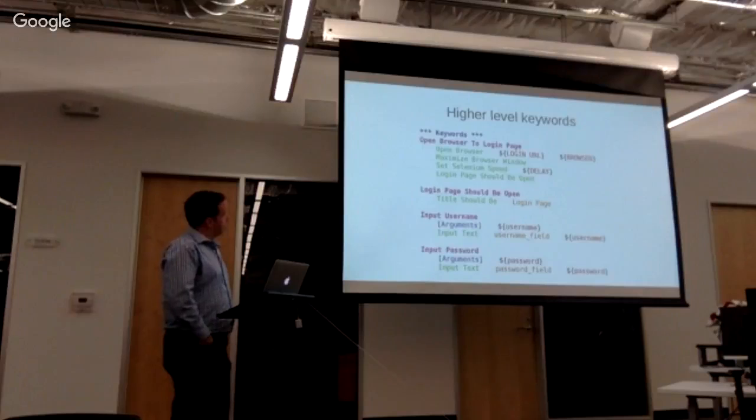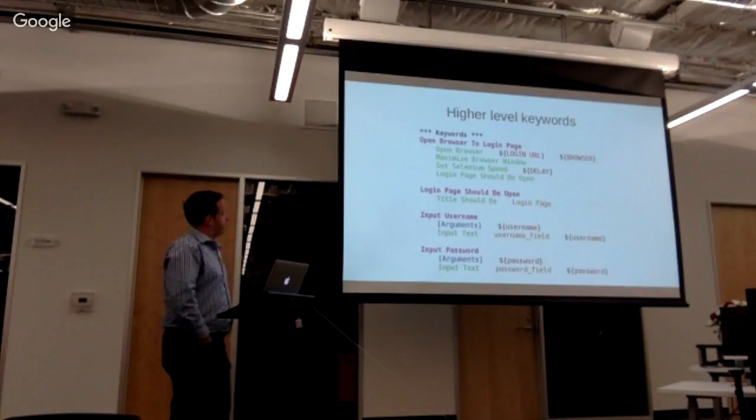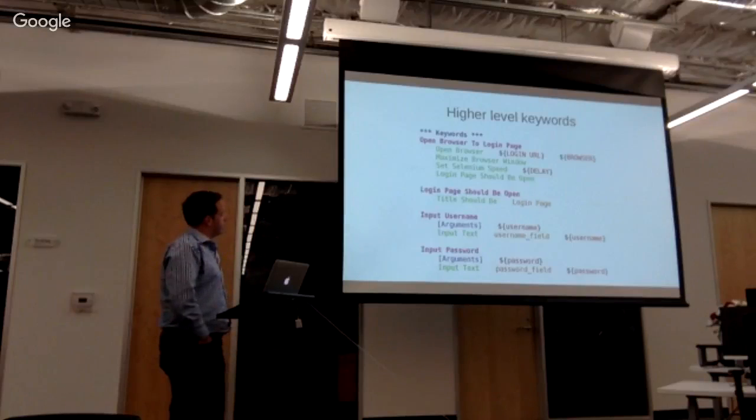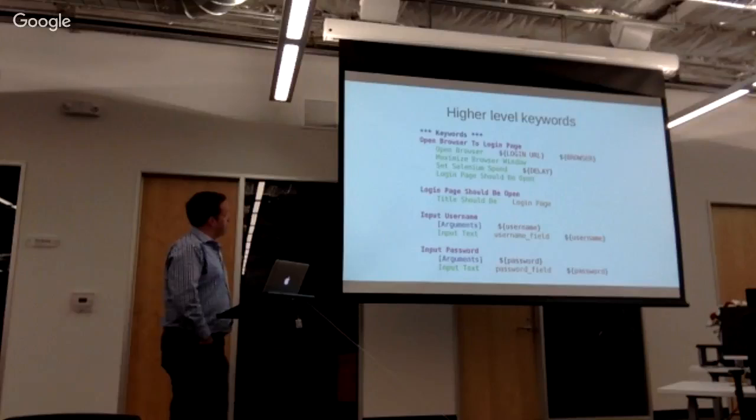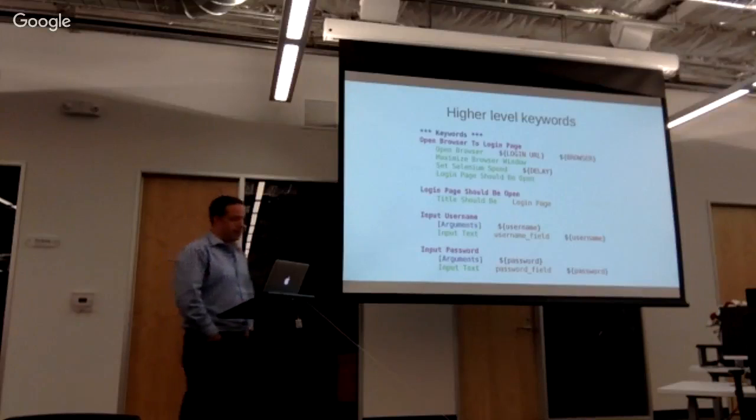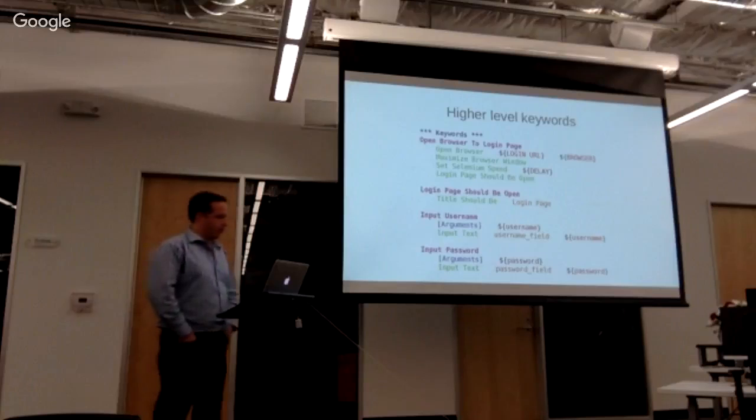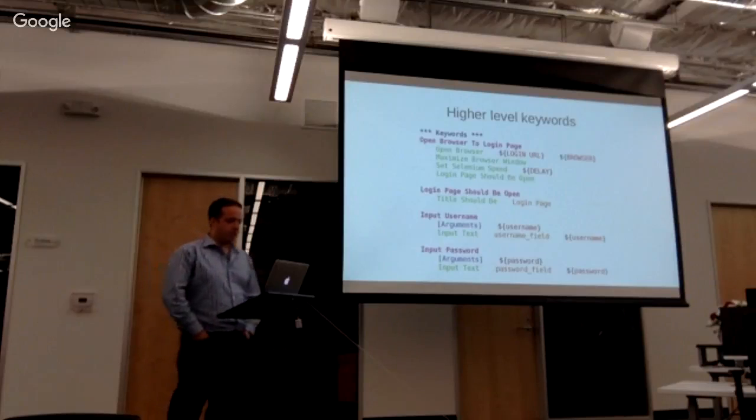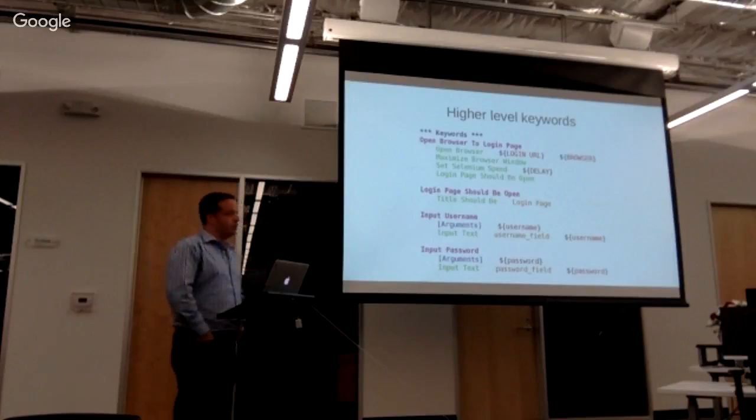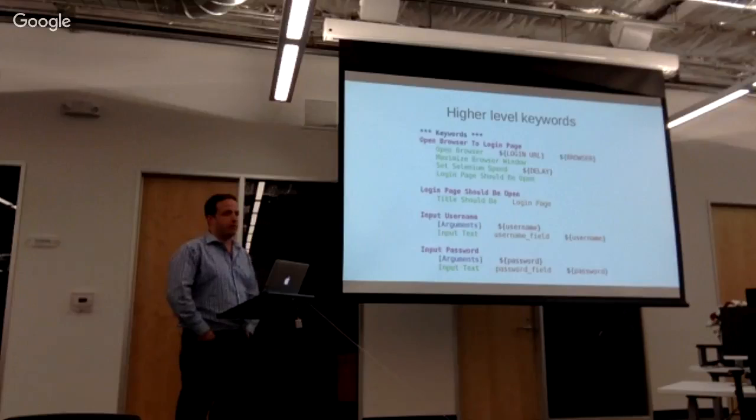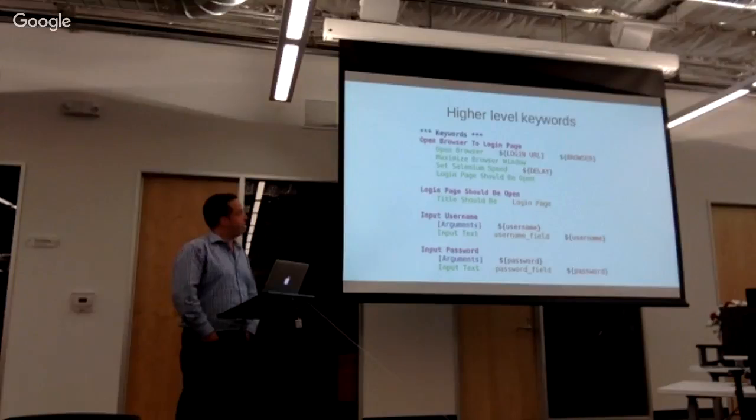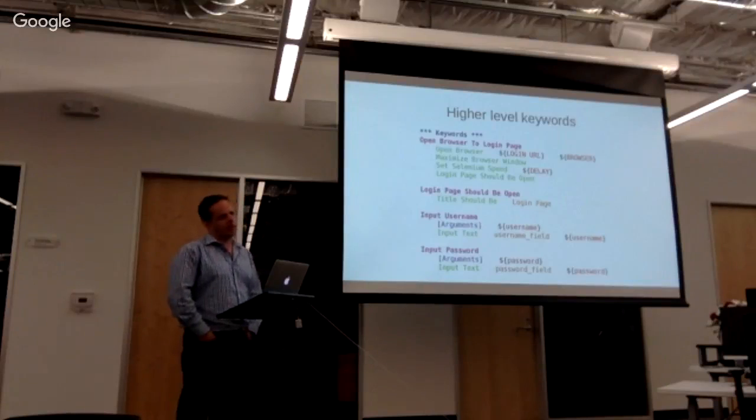You can create series of keywords. Again, this is actually pretty much what you would have in a test case, for the very simplistic guts of it. You can have a keyword that says open browser to the login page, or login page should be open, input username, input password, and these become reusable keywords throughout the rest of your test cases. So you can very quickly create a library of code for whatever it is you're testing that you can then reuse in other test cases.